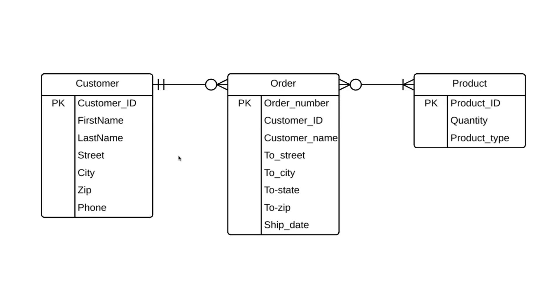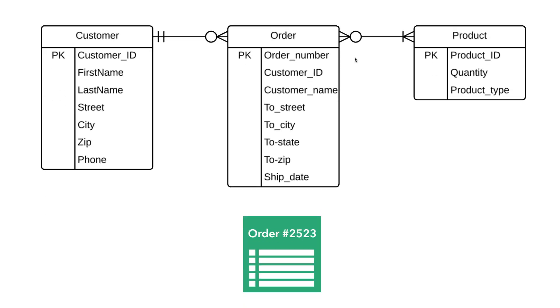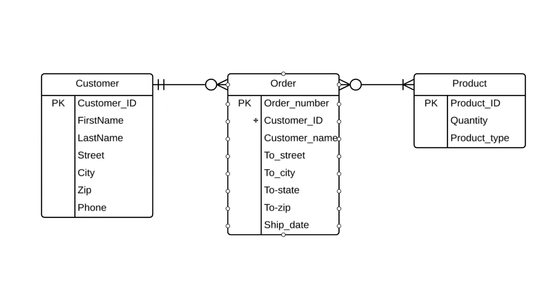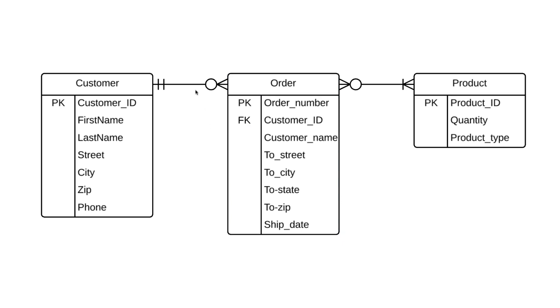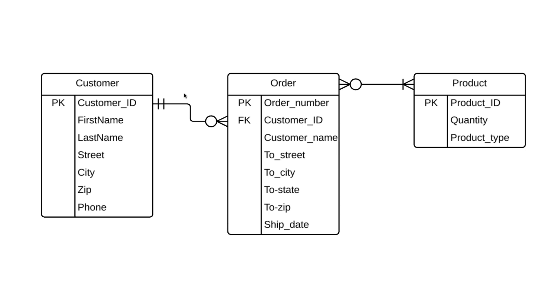We've already established customer ID as the primary key for the customer entity. But that same attribute is also over here in the order entity. Why? Because for each order we record, we want to know exactly which customer placed that order. The order entity is simply referencing the customer ID from the customer entity. That makes it a foreign key here, so we'll mark it as such. And we can further show this relationship in our diagram by adjusting this relationship to line up with the primary and foreign keys. Just move these crow's feet to line up with the PK and FK attributes. It reinforces the fact that this foreign key in the order entity is referencing the primary key of the customer entity.